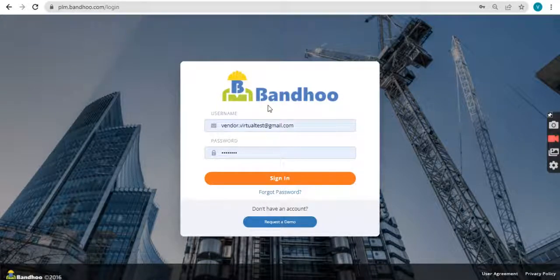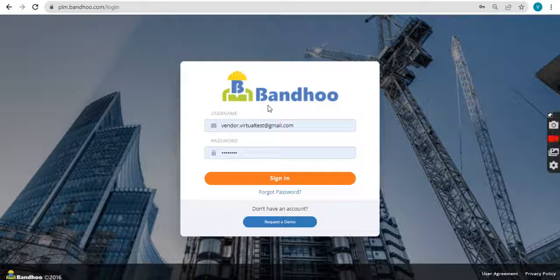Hi, in this video we are going to see how vendors can submit their bid to a tender issued by their client on Bandhu platform.